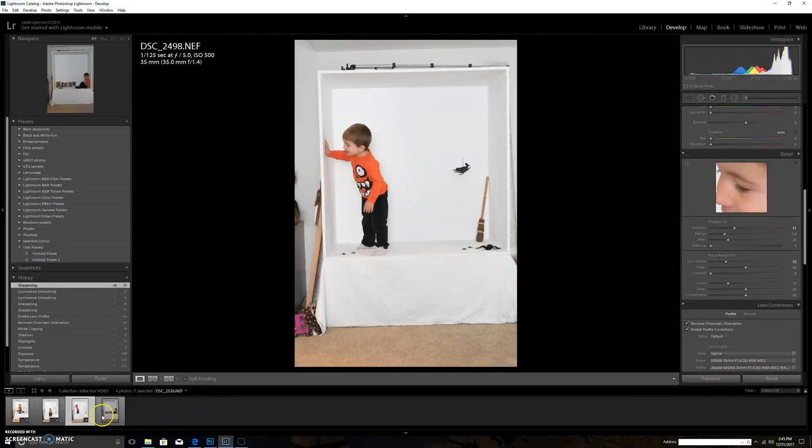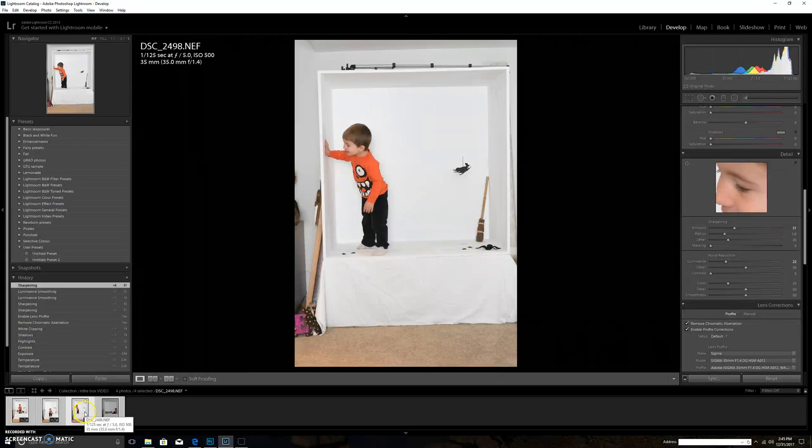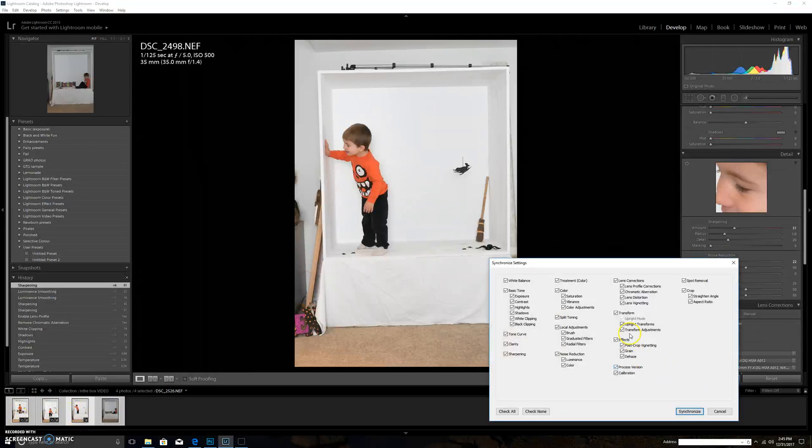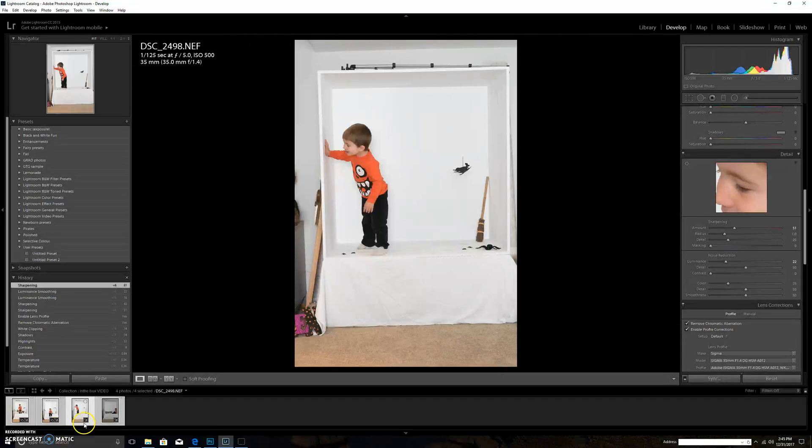The easiest way for me is I highlight them all at the same time, so I've got my main one I just worked on, and then I selected all the others and I do a sync. I sync everything so it does pretty much a batch edit.